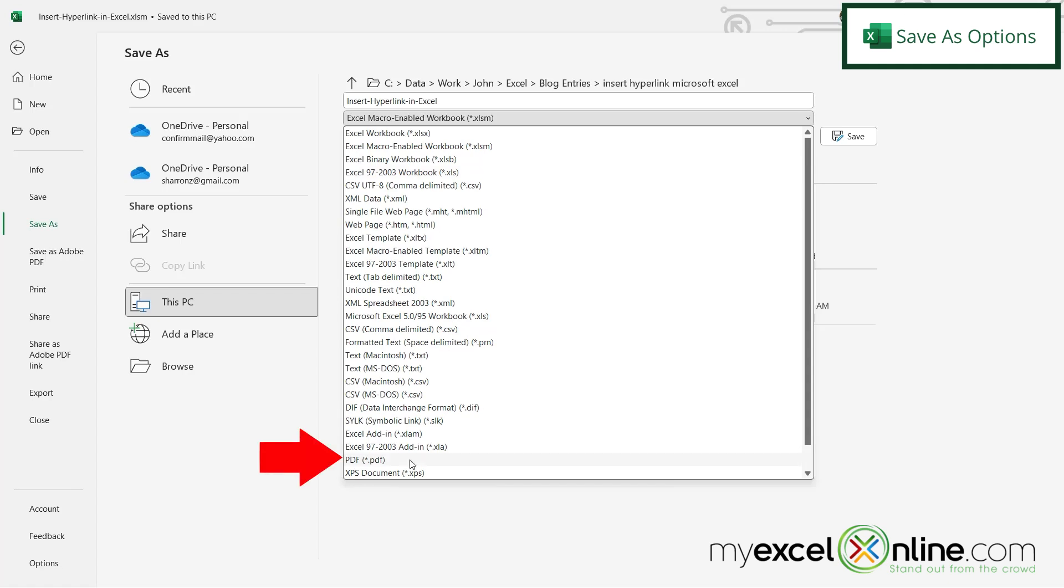And then there's an option down here for a PDF. And one more I would like to point out here is the .csv. Now this is a pretty standard file for other systems that are using text files or you want to be able to import into another system.